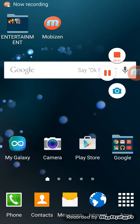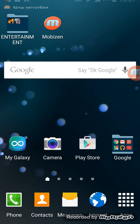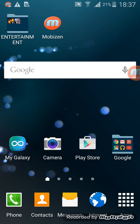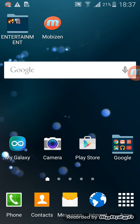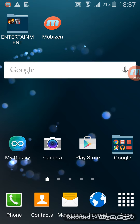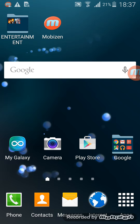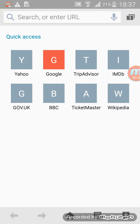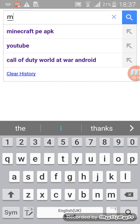Hey guys, it's me has786 here and I'm back again with another video showing you how to get Minecraft for free on Android. So basically just go on the internet, go on Google, then write down 'Minecraft PE APK'.